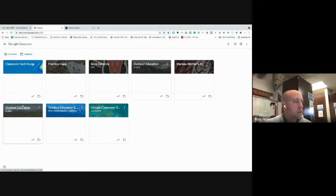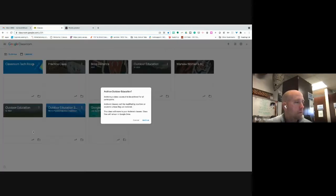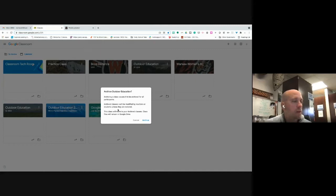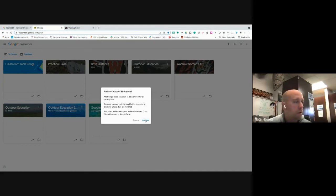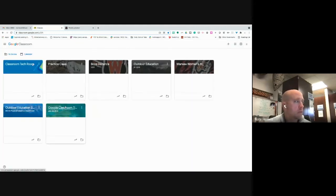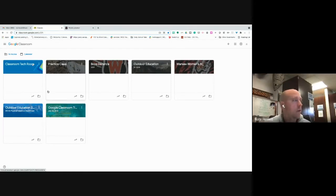What you'll want to do is you can archive it. I'm going to click on my three dots and I'm simply going to archive it. A message will come up saying archiving a class causes it to be archived for all participants. Archived classes can't be modified by teachers or students unless they're restored. The class files will remain. Simply what you're doing is you are getting rid of that off your dashboard.